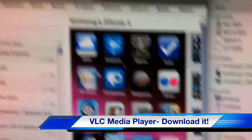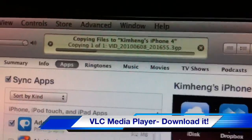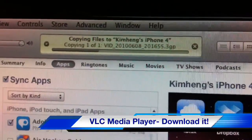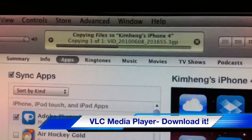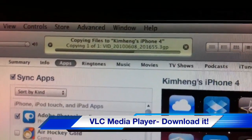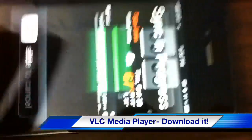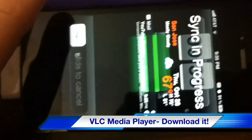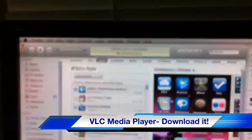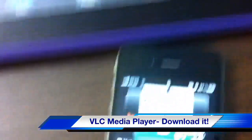So just drag and drop it right here in iTunes — replace, because I had it on there already. I'm trying to show you how fast it takes to transfer. It's pretty quick, and of course it is syncing right here. And now it's done.